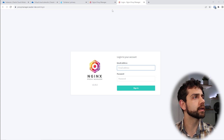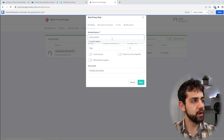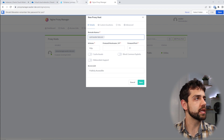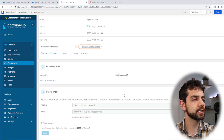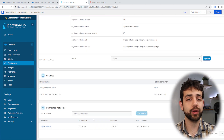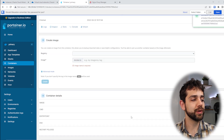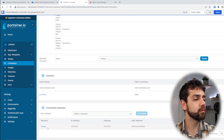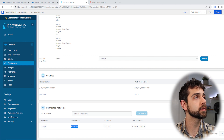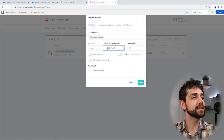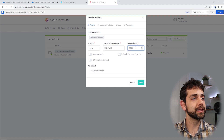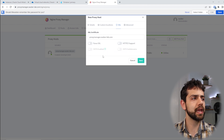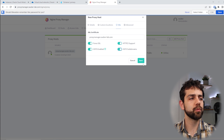Next, I'll do the same for Portainer. I'll create another proxy host with the domain port.sauberlab.com. I need to find the correct IP address for Portainer, so I'll check my NPM container — it doesn't have bridge connected yet, so I'll connect it. Once connected, I'll go back to my Portainer container, find the bridge IP, paste it into the proxy host configuration with port 9000, then go to SSL, create a new SSL certificate or reuse the existing one, enable Force SSL, and save.